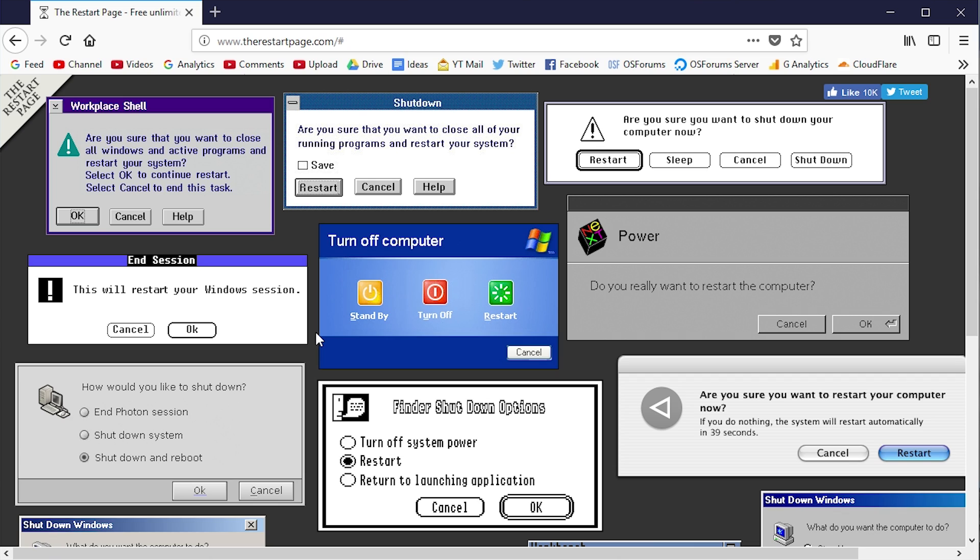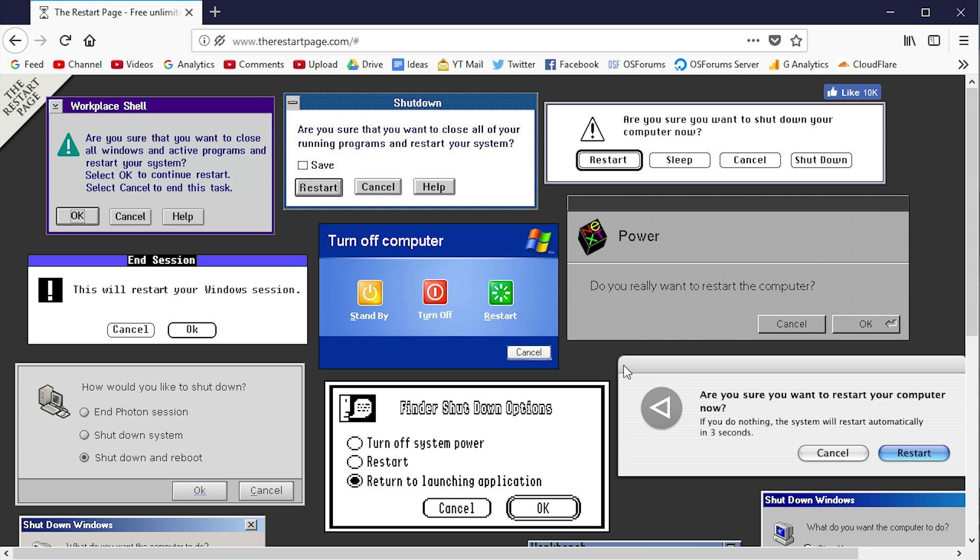The site isn't really designed to do that. What I think is really cool about this site is that if you've never tried out one of these older operating systems and you want to see what the boot process and restart process looked like, you can emulate that here and get a feel for what it was like.